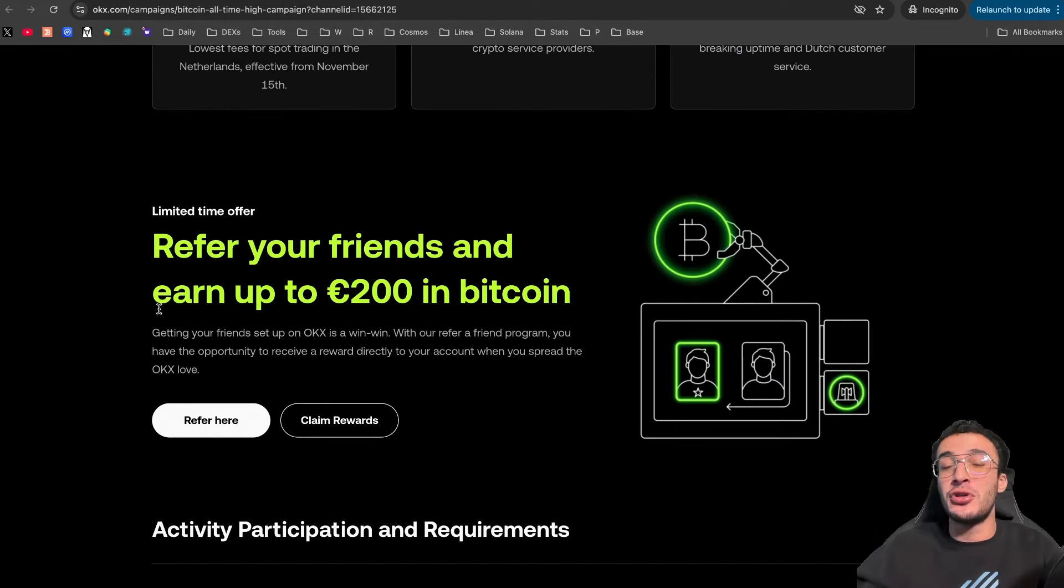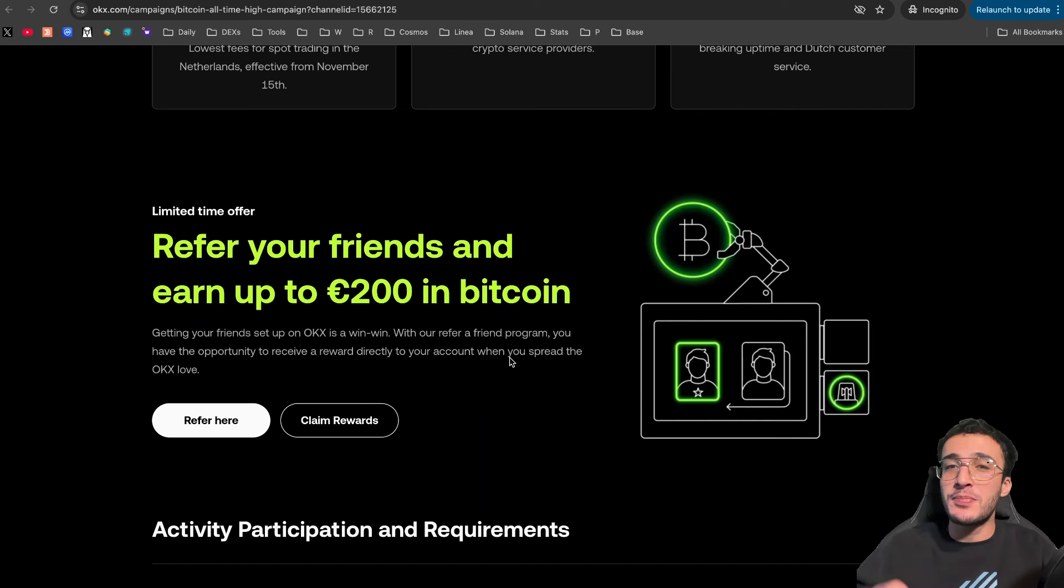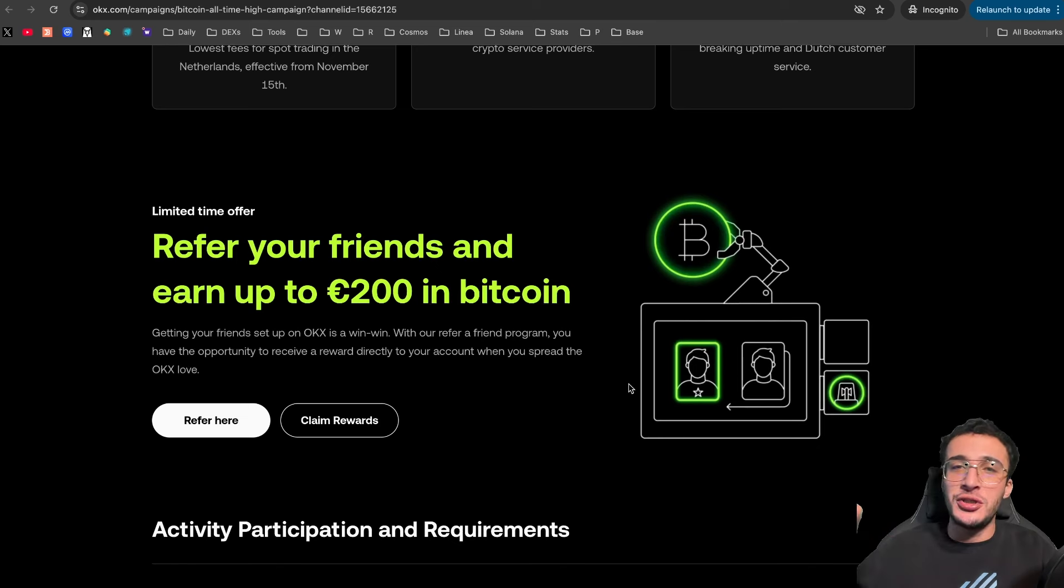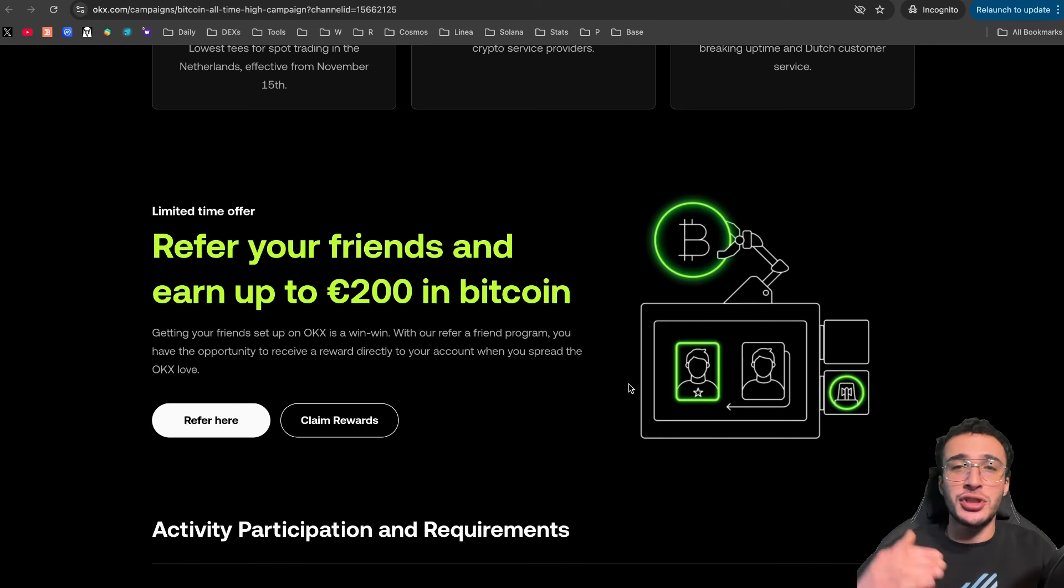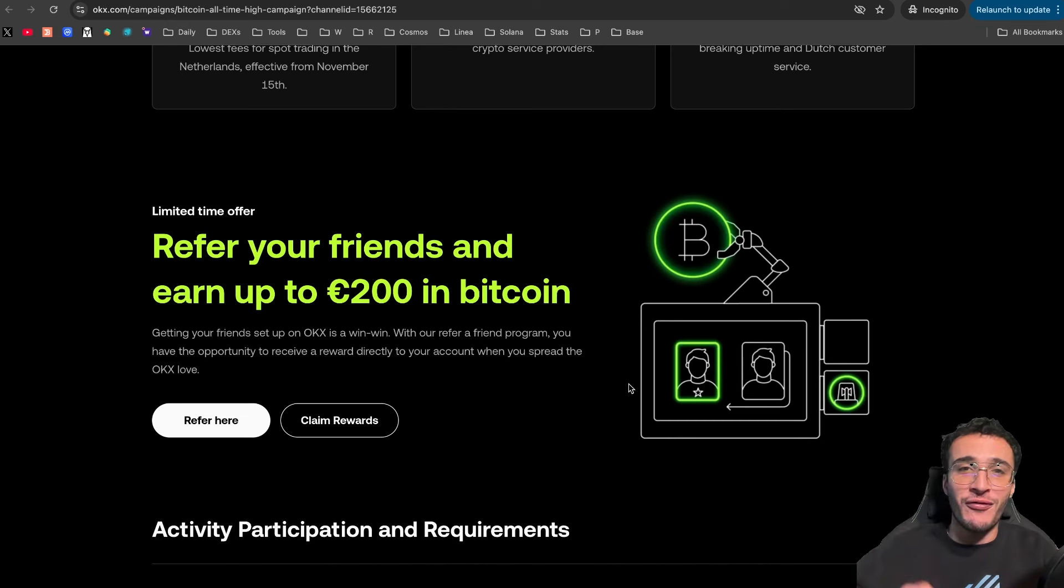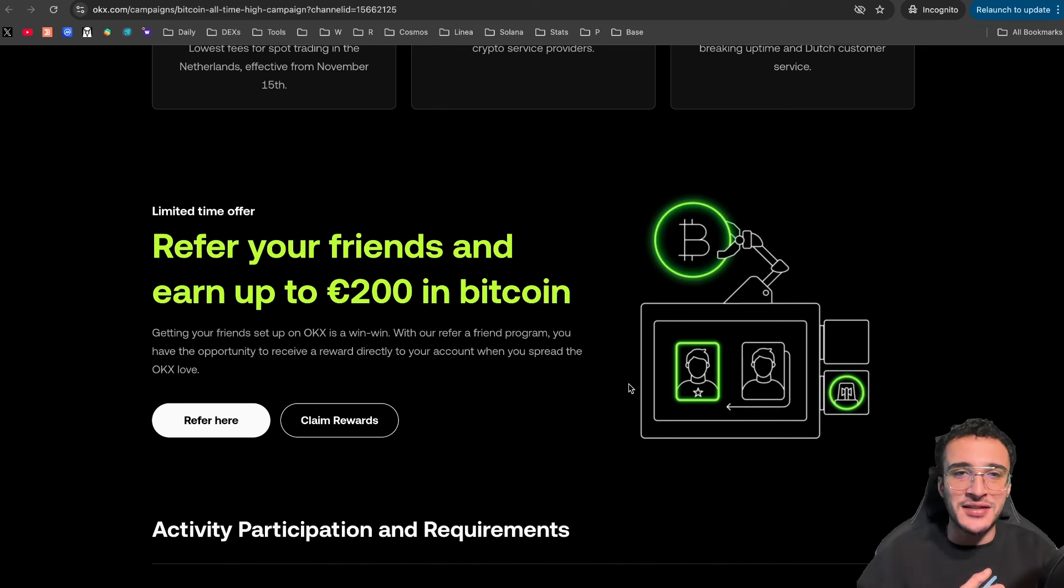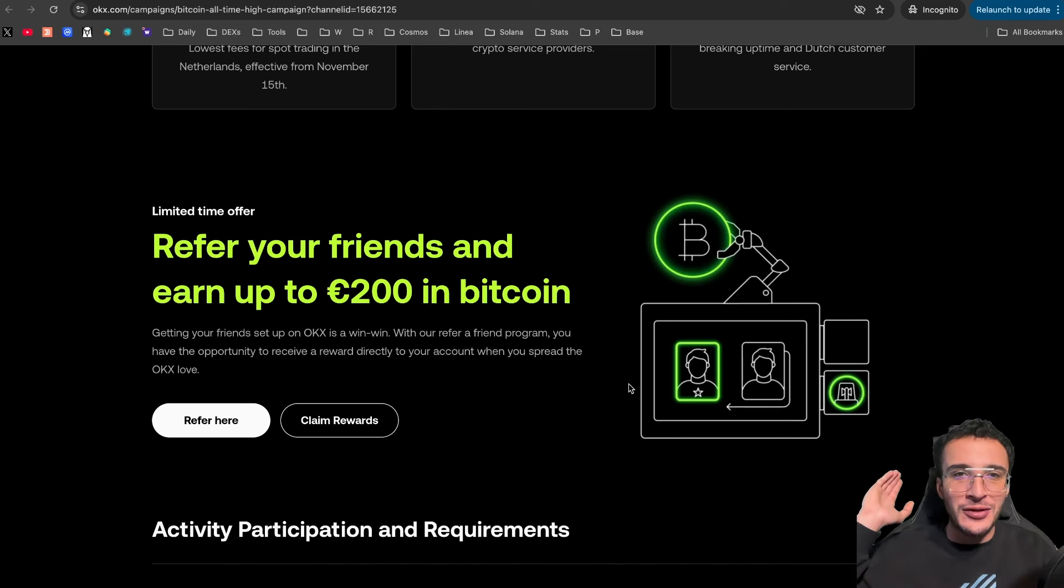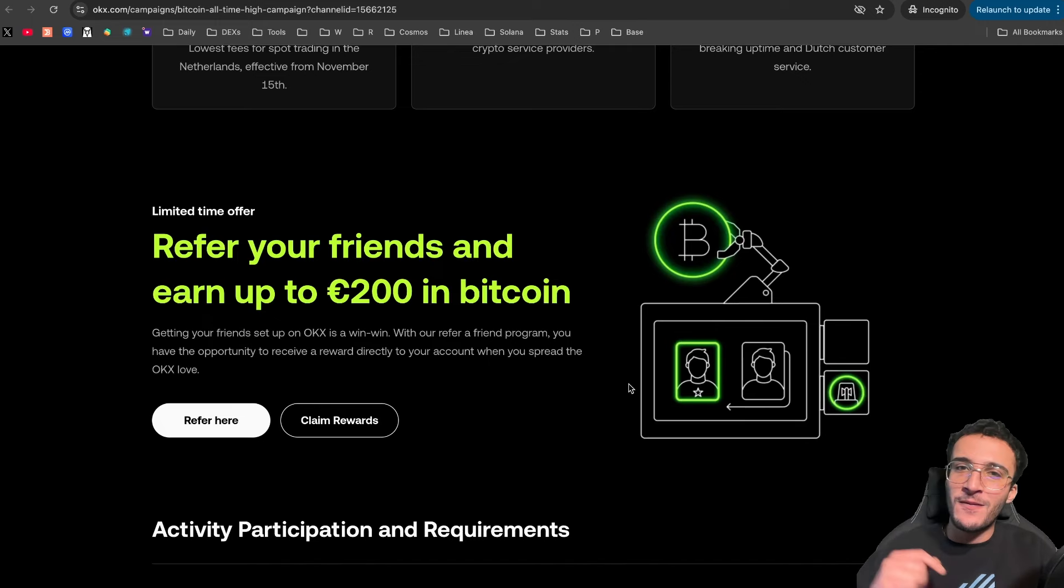You can earn up to 200 euros in Bitcoin just by simply getting your friends to sign up with an OKEx account. With this referral program, guys, you will get more free cryptocurrencies. So it is a win win for everyone. It's a win for you. It's a win for your friend and it is a win for OKEx. Guys, crypto is on the move and your portfolio is about to jump. Why don't you get your friends involved and share the love?